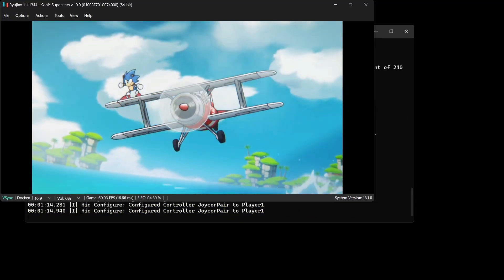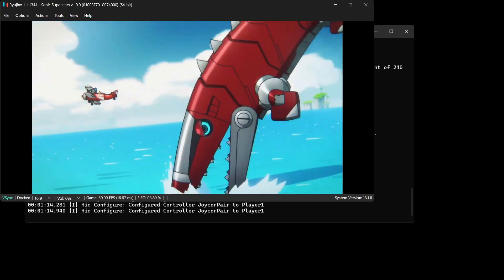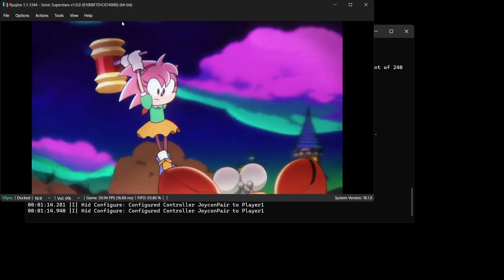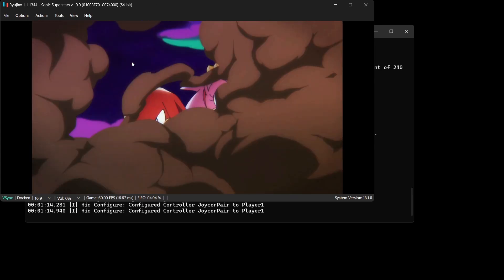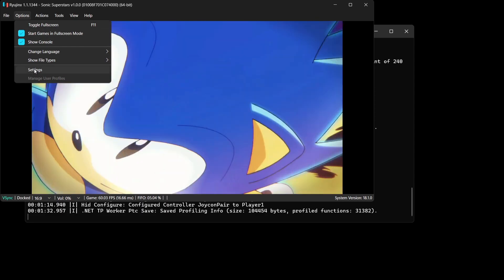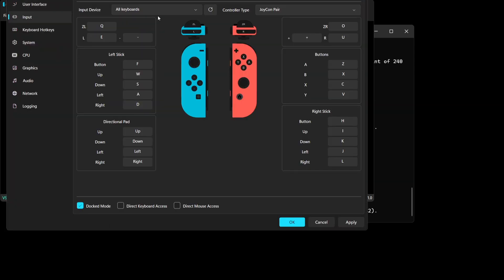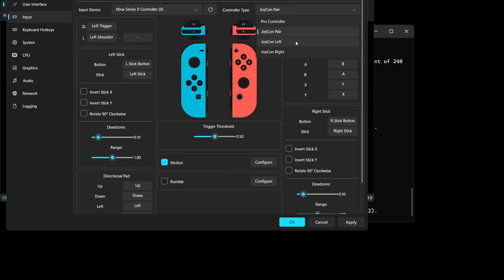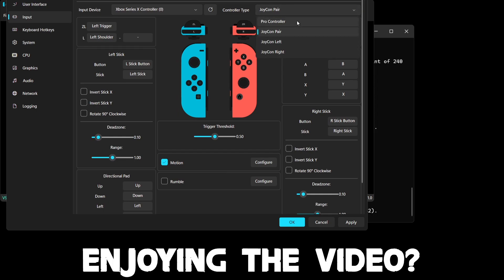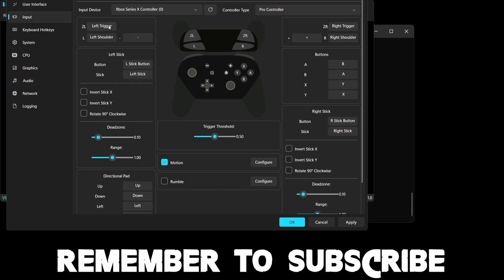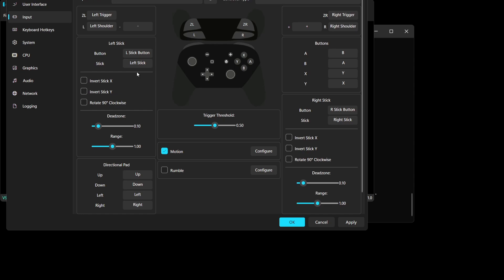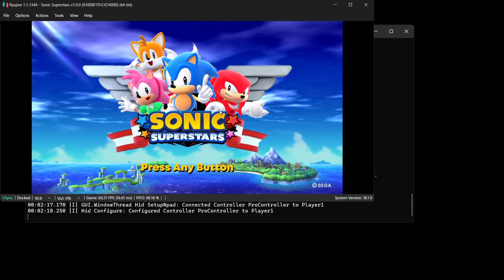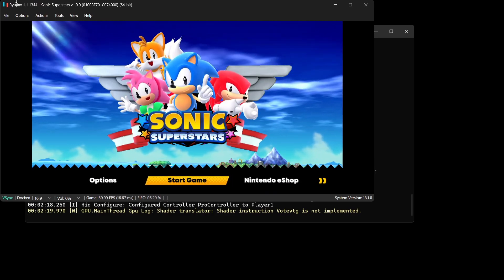The game boots fine through ESDE, but the controller may not be working. Press Escape to get into the emulator itself. Go to Options > Settings > Input. Under Input Device, make sure your Xbox controller is selected. Under Controller Type, you can choose Joy-Cons or Pro Controller — I'll select Pro Controller. You can manually map buttons if needed, but it may auto-map for you. Press Apply and OK.